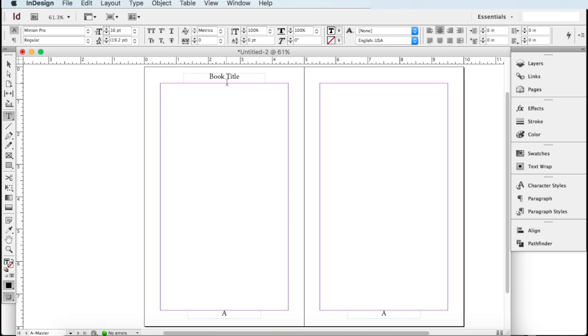You can type out 'Book Title', center it, and bump up the font to maybe 14 or 16. That will say 'Book Title' on every single page. It will not be automatically updated because this is something you typed in — it's not automatic like we did with the page number.